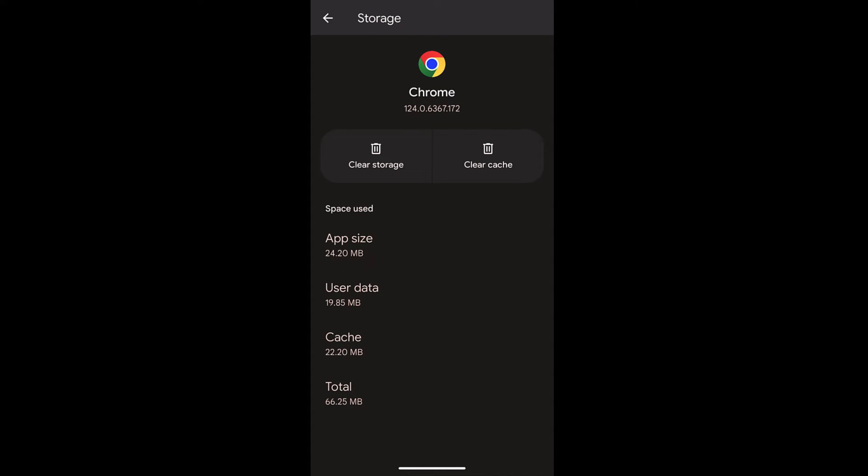This will clear the entire cache and storage, and even the account sign-in and settings within your Chrome app, which will make sure that Chrome is ultimately a factory reset version rather than the customized version.